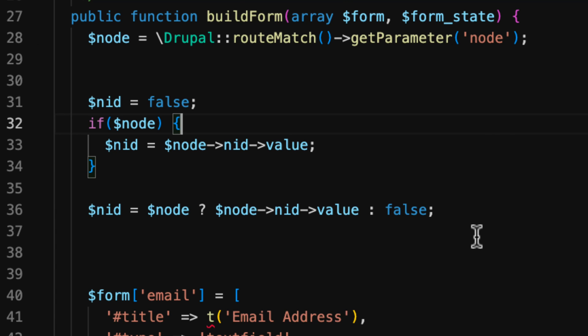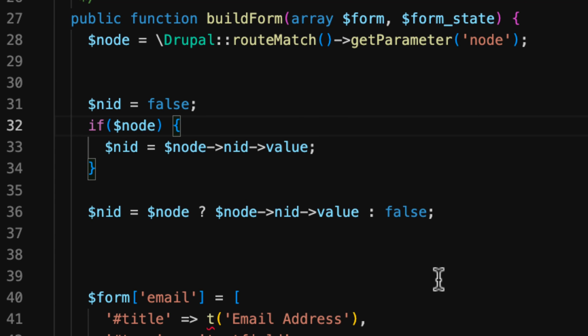Now, we use this in our course to grab the node ID from the current page and put it into $node ID, which is what get parameter node is doing up here.